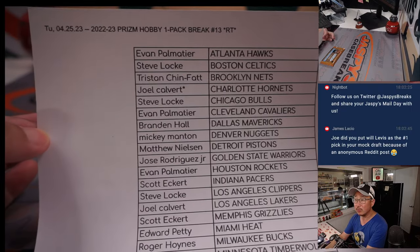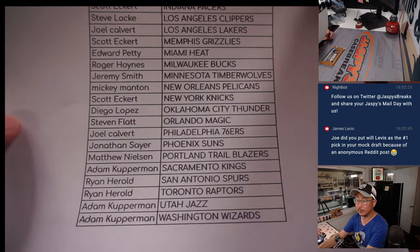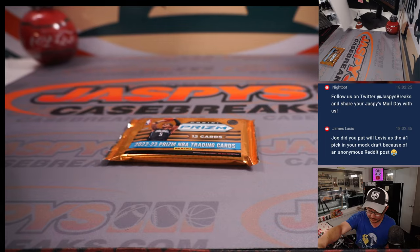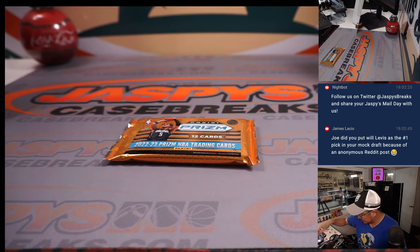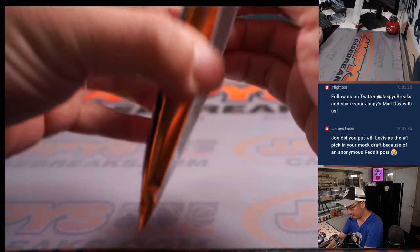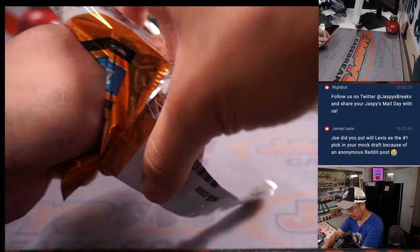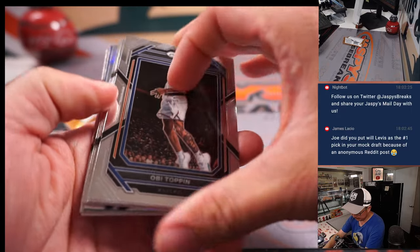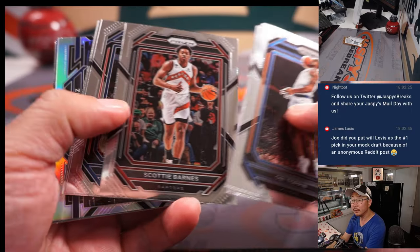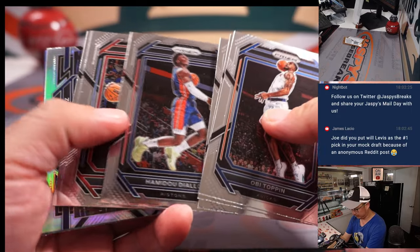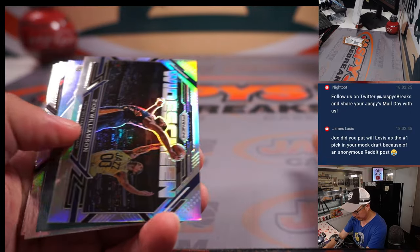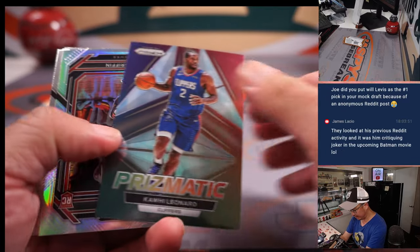All right. Thanks once again to this group here. Let's see what we've got in here. We've got a Zion Williamson widescreen.